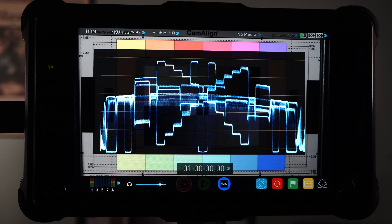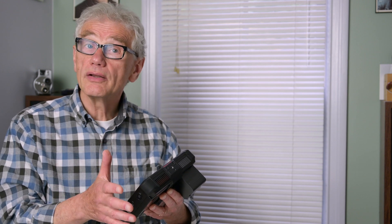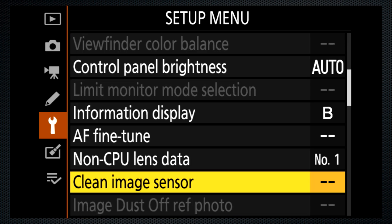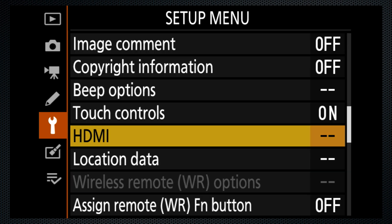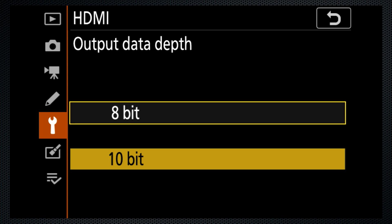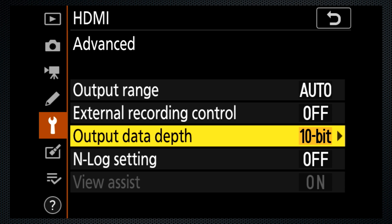Checking the Ninja's waveform, the mid-gray looks slightly high, but other values appear as I'd like for a properly exposed chart image. Nikon requires that N-Log be used in conjunction with an external recorder and with the 10-bit setting turned on. These settings aren't in the video section. They're found in Setup on the HDMI Advanced submenu. Change the output depth to 10-bit, then you can turn N-Log on.